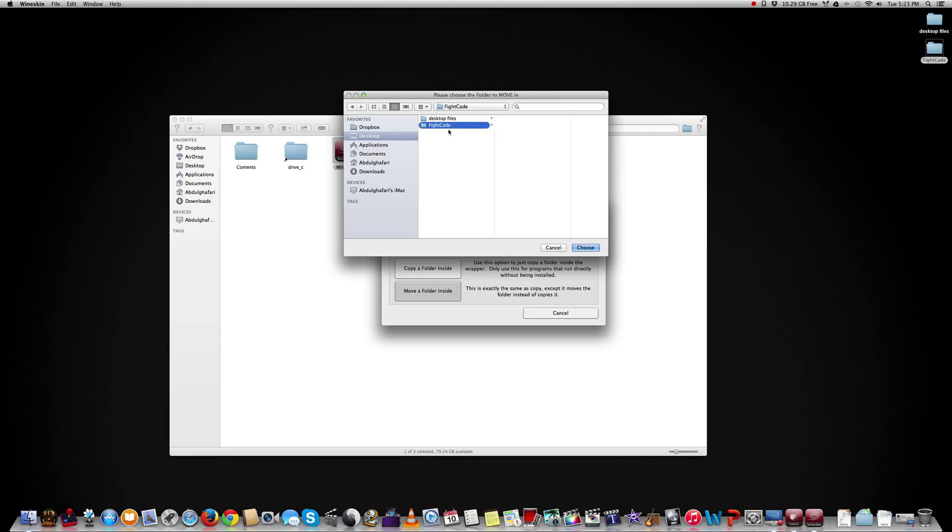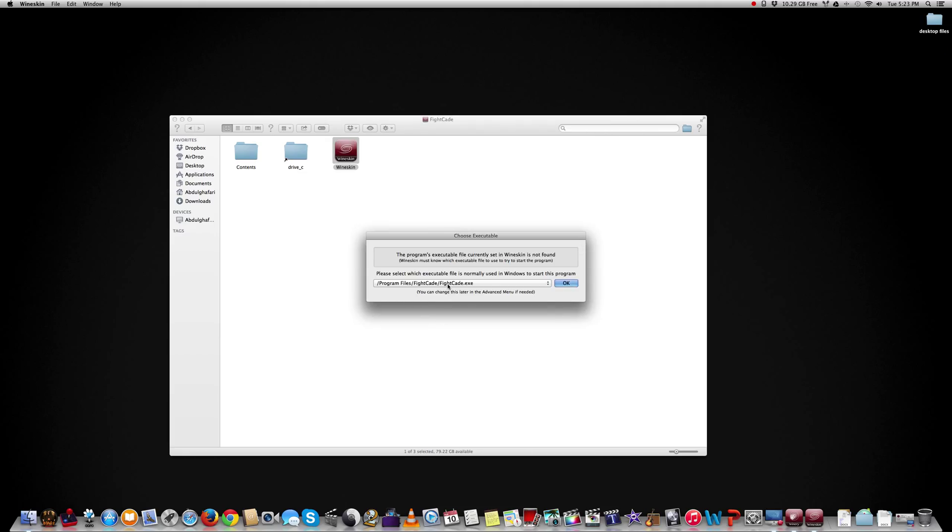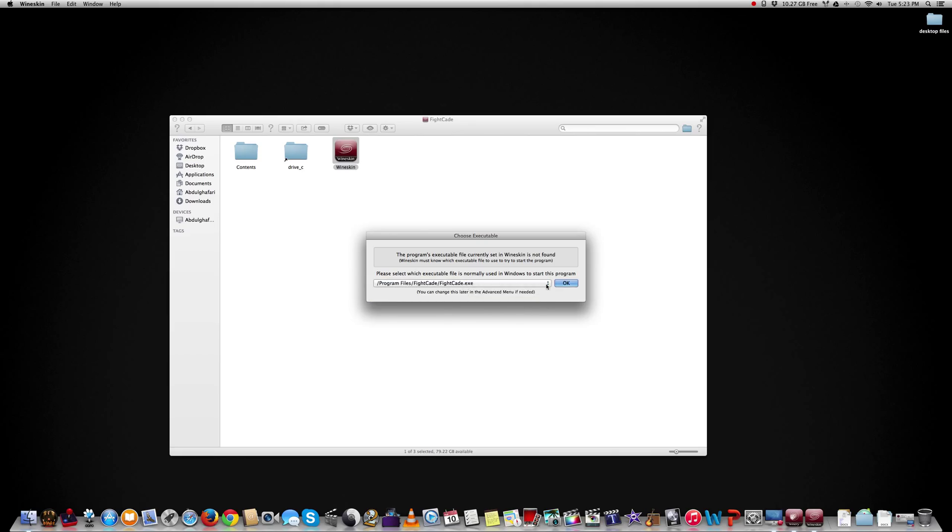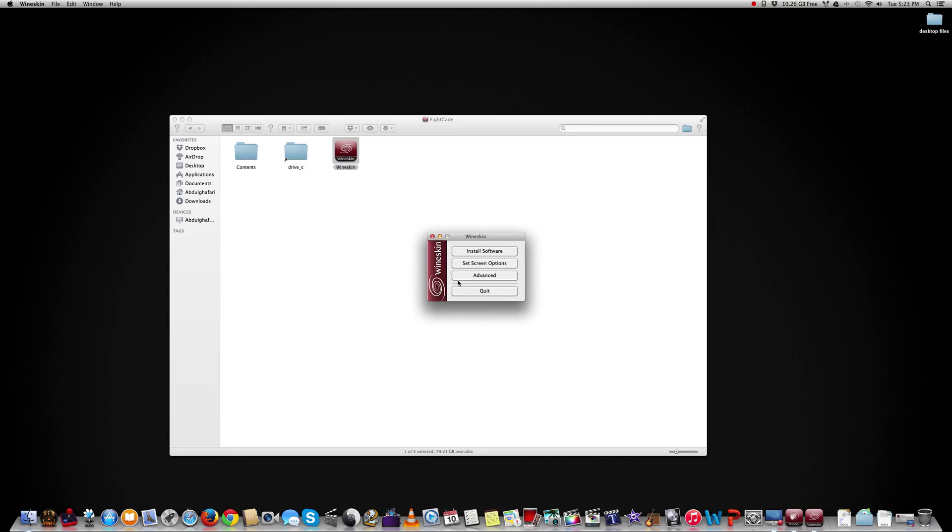Desktop, Fightcade. Choose it. And it's going to ask which .exe file would you like to run. We're going to go with this one, the Fightcade.exe. Say okay.